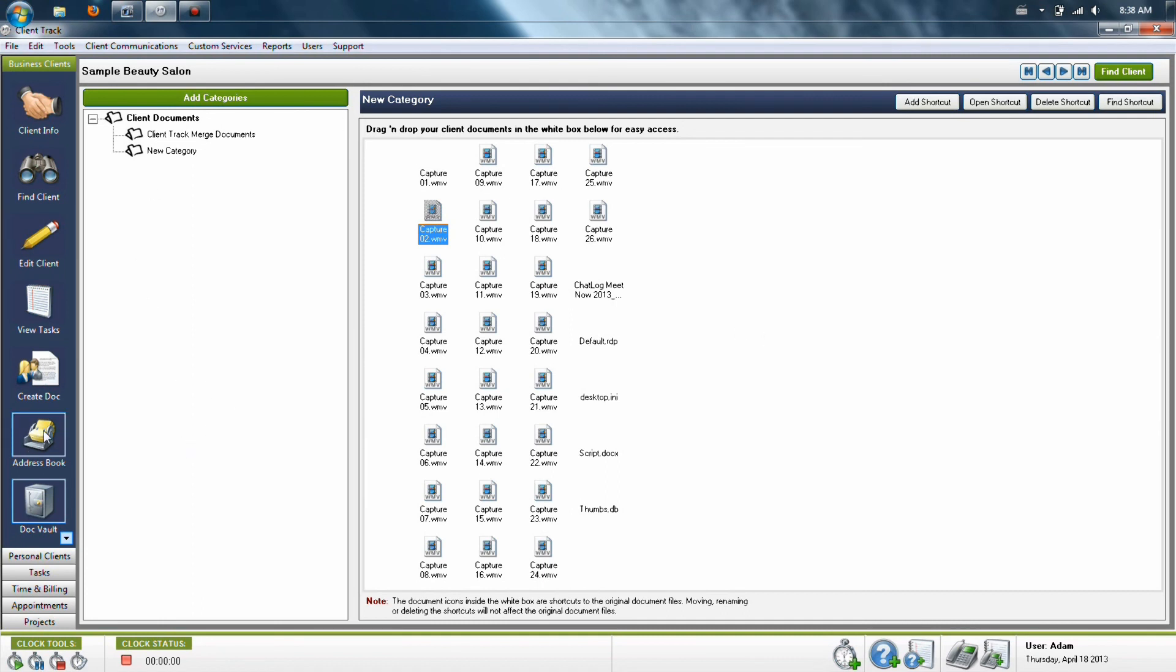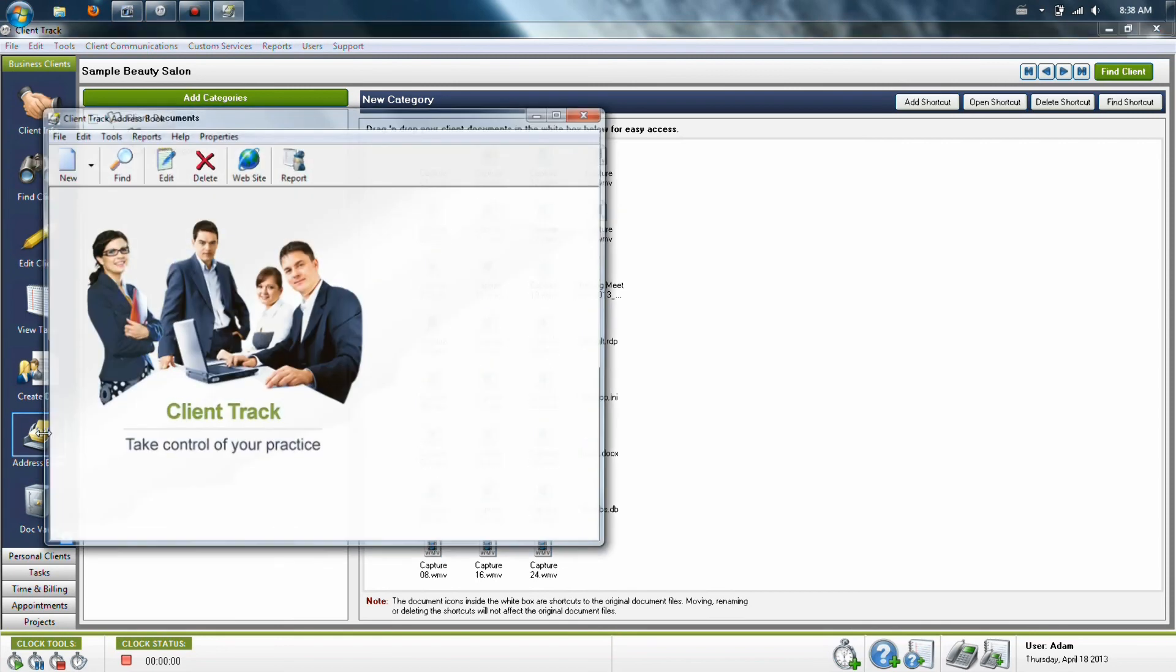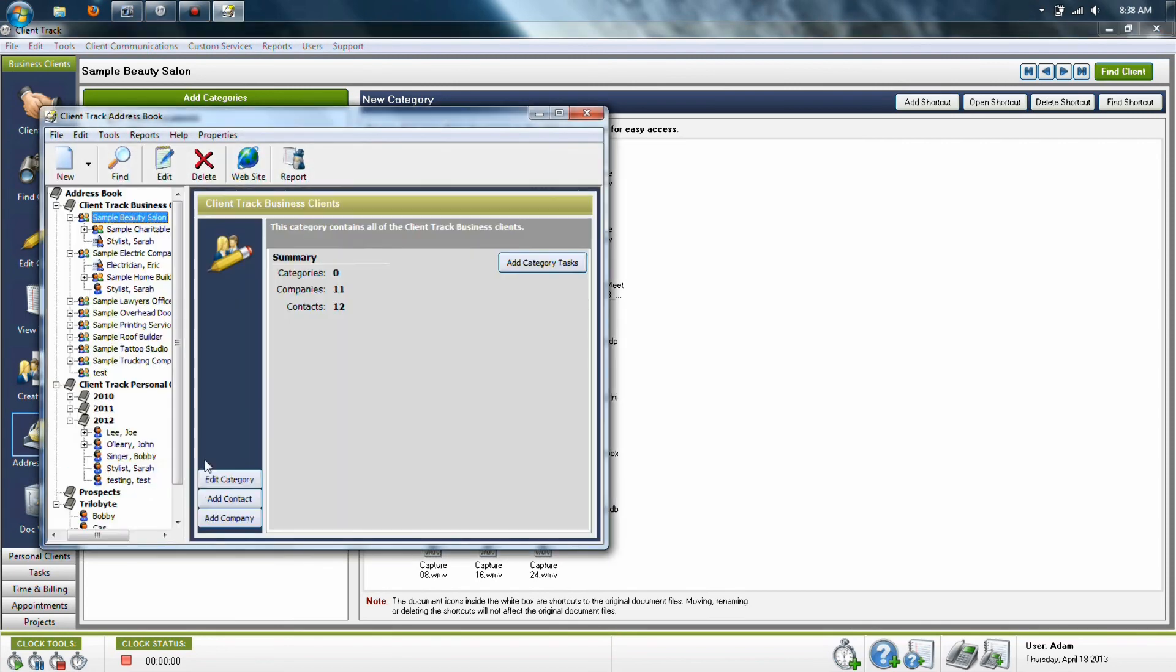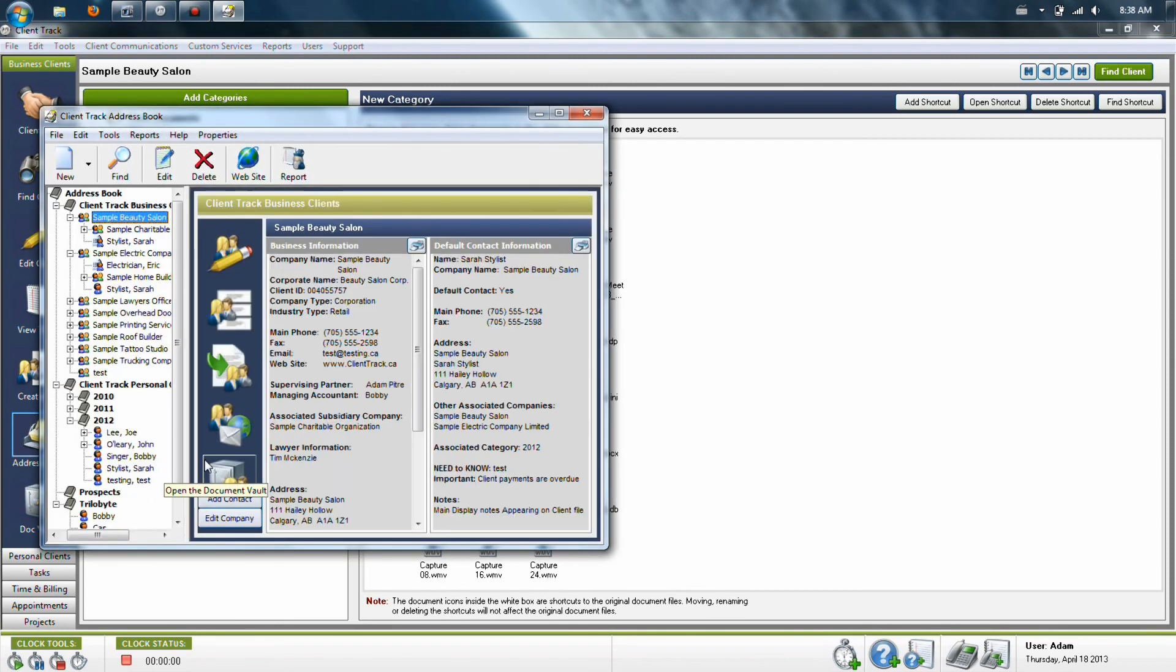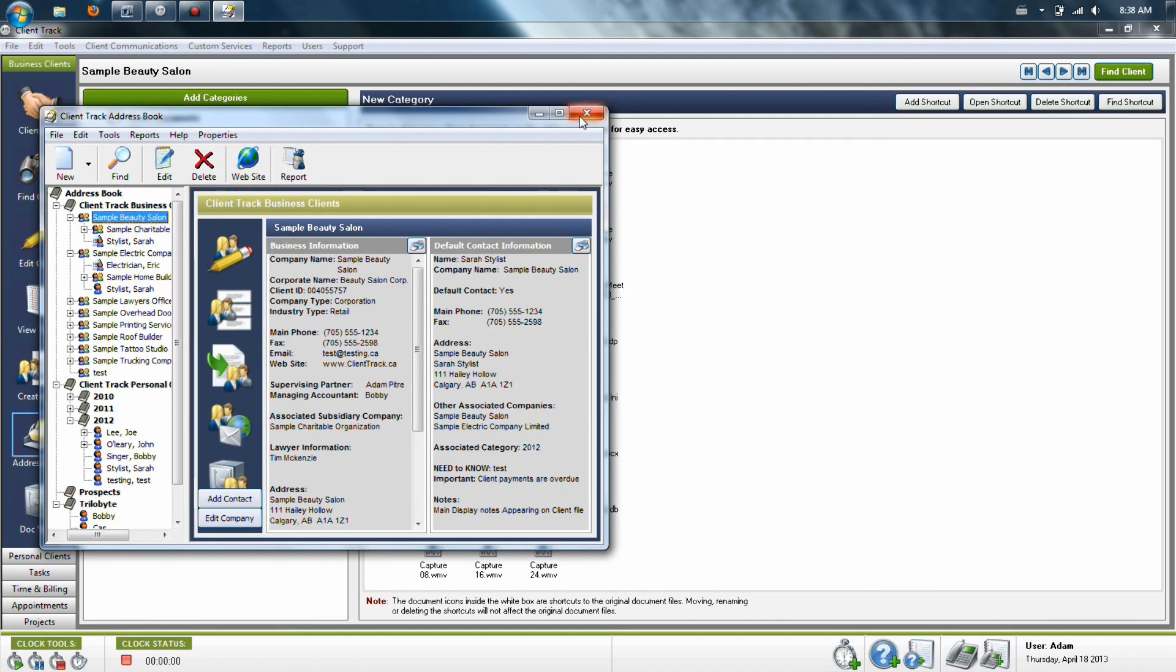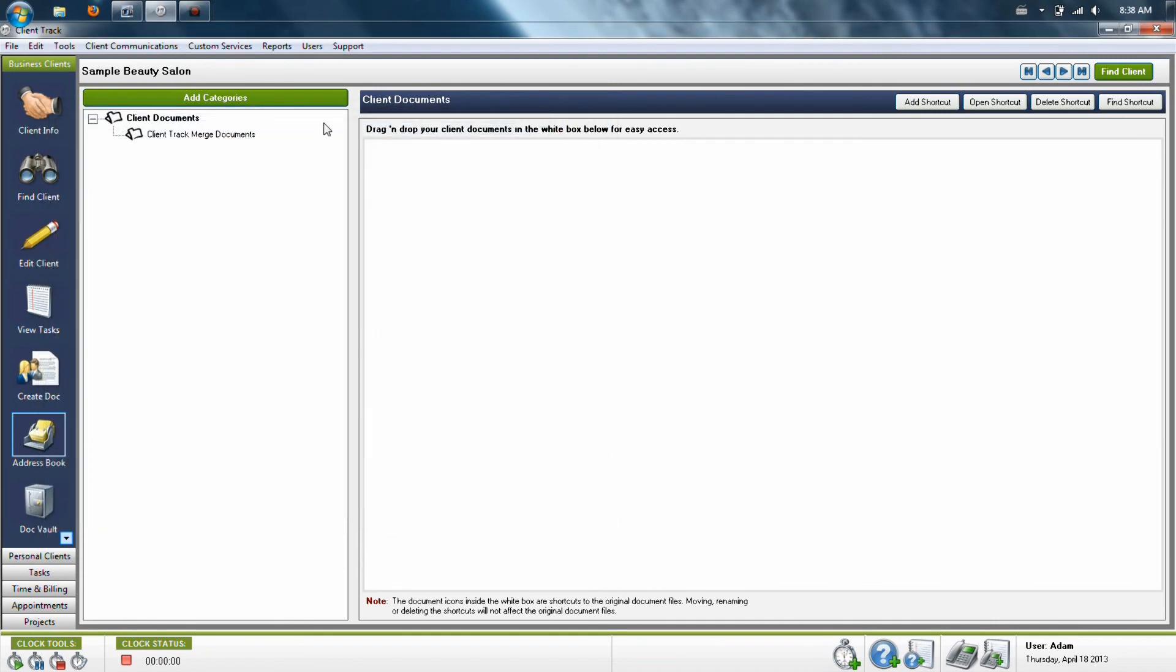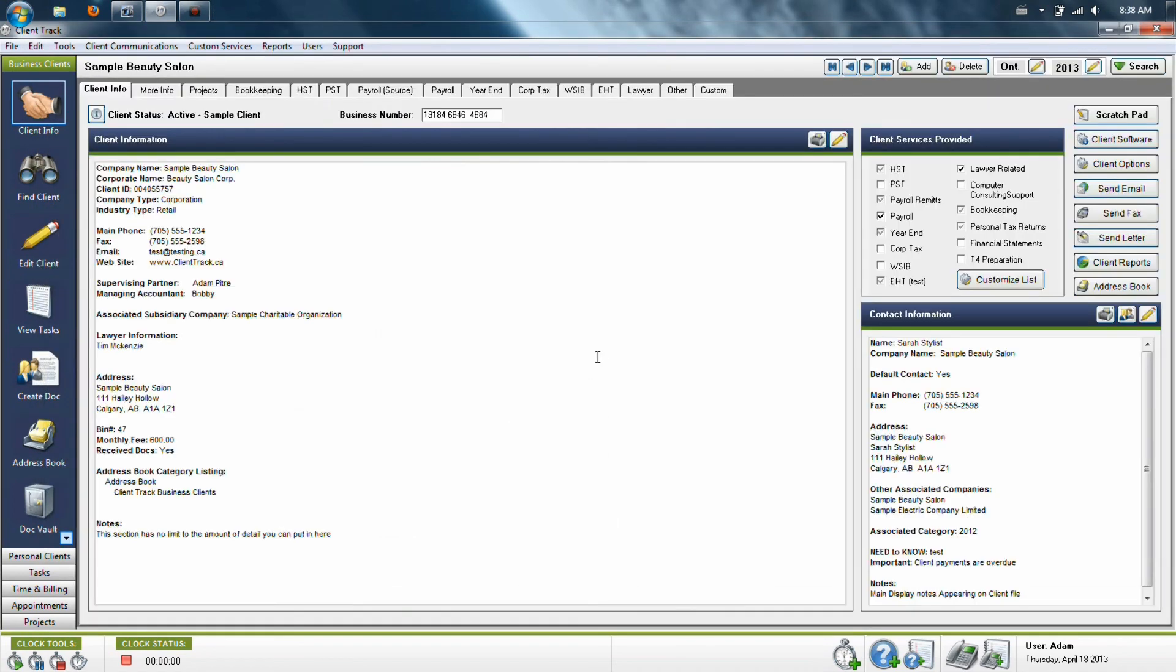Lastly, you can also access the address book from both business and personal clients. And what it does is it allows you to keep track of your clients in a list fashion as well as group them by any subcategories you might want to create. For more information on the address book, refer to the address book training video. We thank you for spending the time to go through the full tutorial of the business client section. If you have any more questions or need any further assistance with the software, please contact the representatives at Clientrack and they will be happy to help you.